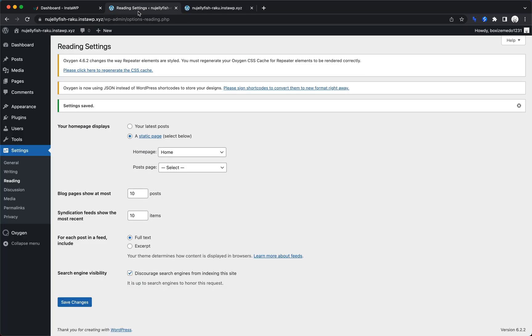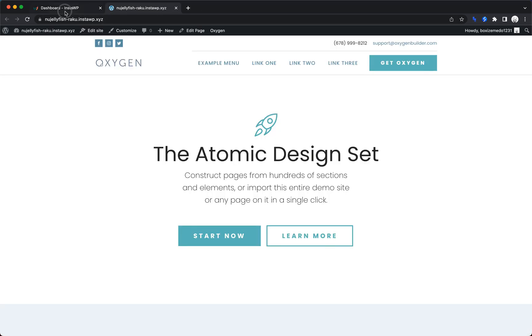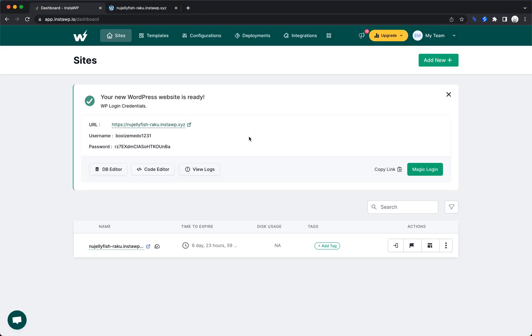Now that we have a site set up, let's jump back over here and take a look at the interface and some of the options that are available. It looks like we can edit the database directly, which is very handy if you're troubleshooting. In fact, internally, we often use sandboxes like this for reproducing bugs for our dev team. So having the ability to edit the database,